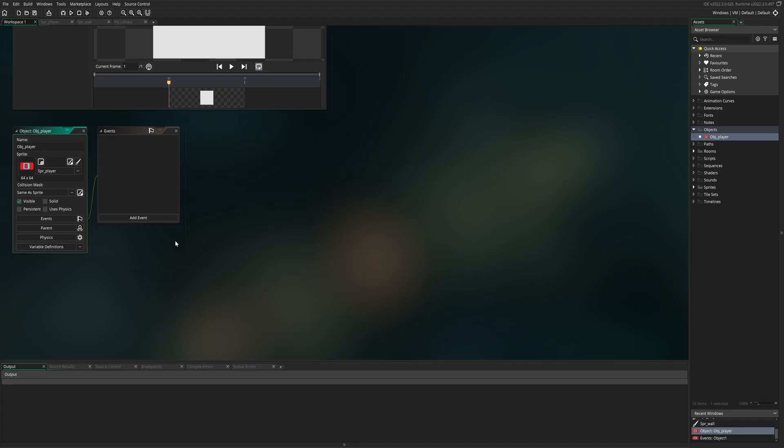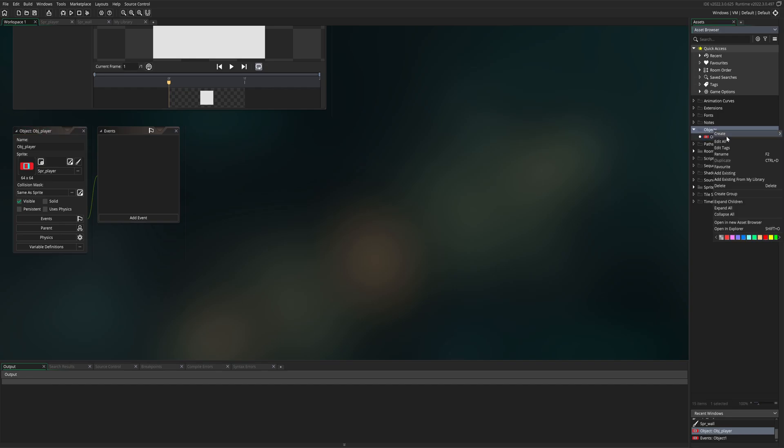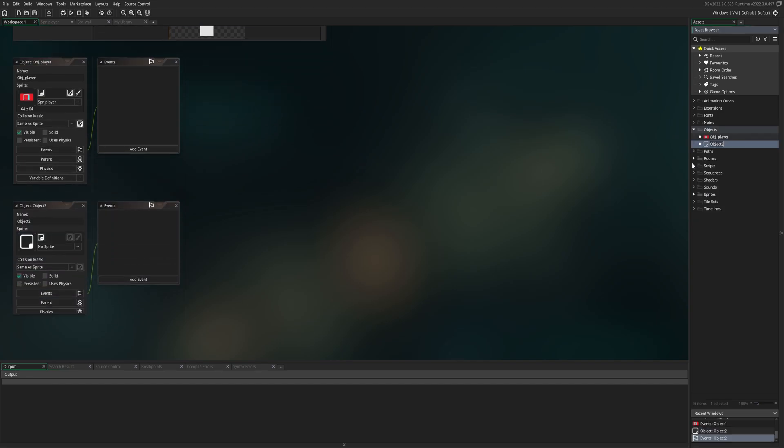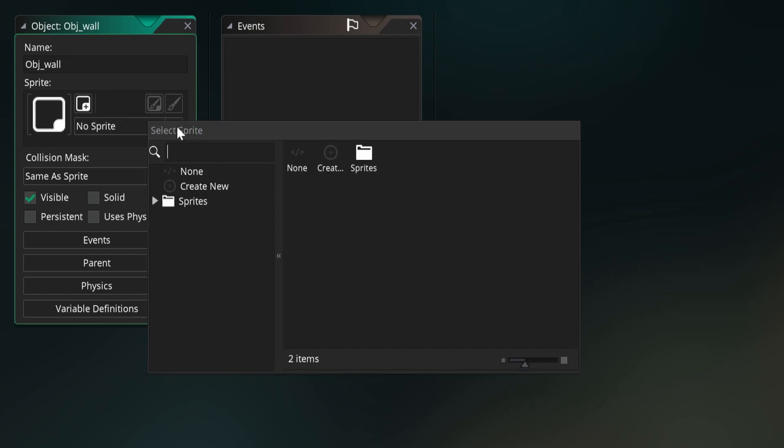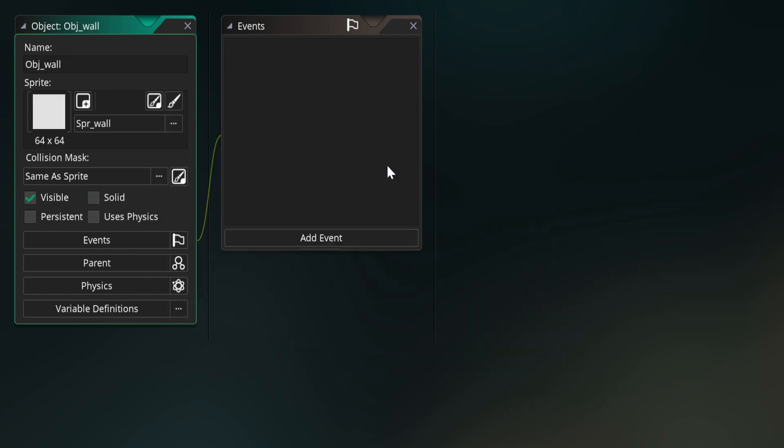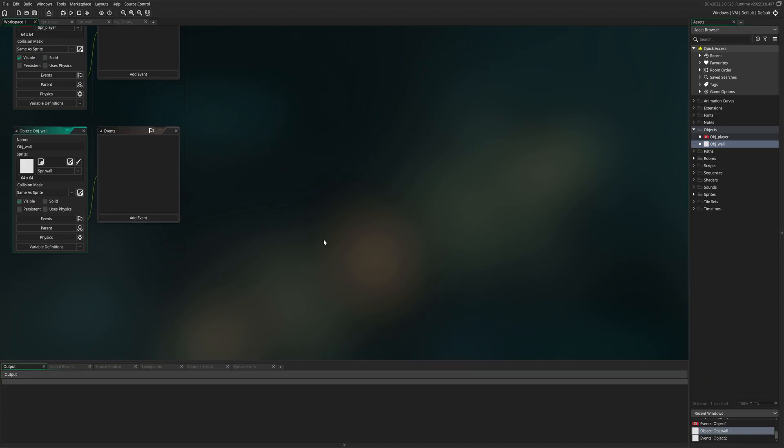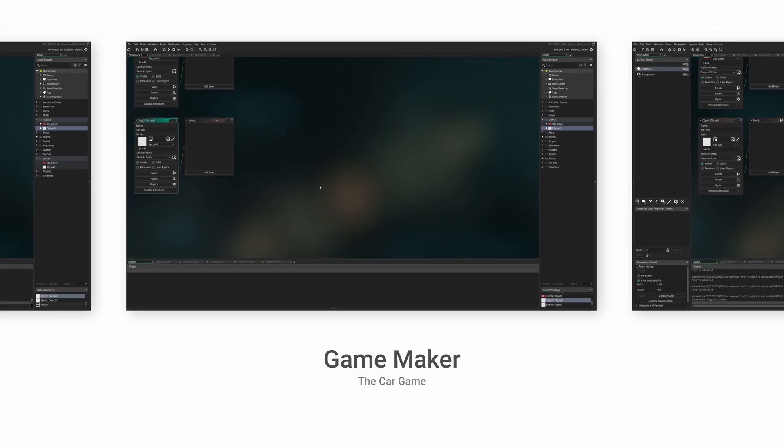Let's make one more object. Go to right side, right click on objects, create, and left click on object. The second object is going to be called OBJ, for object, underscore wall. And once again, we have to assign a sprite. Go to three dots, choose sprites, and choose the wall. We have now completed our two objects.